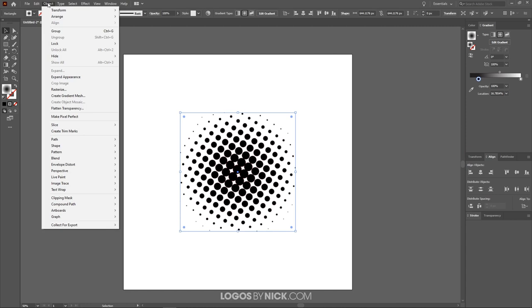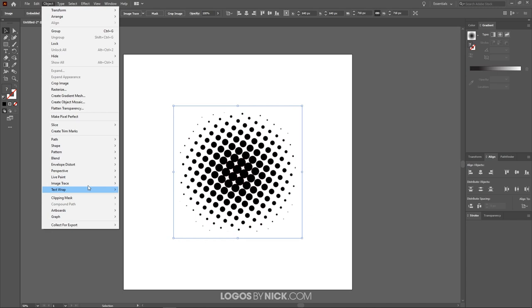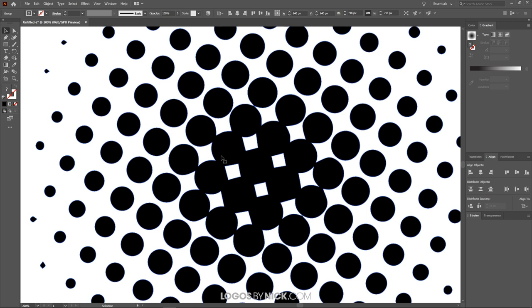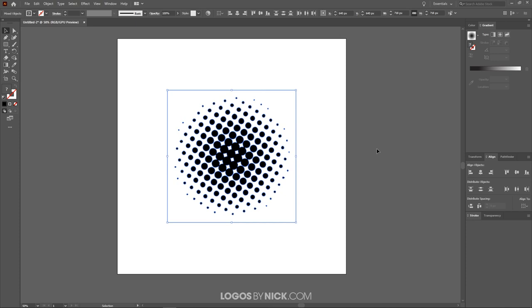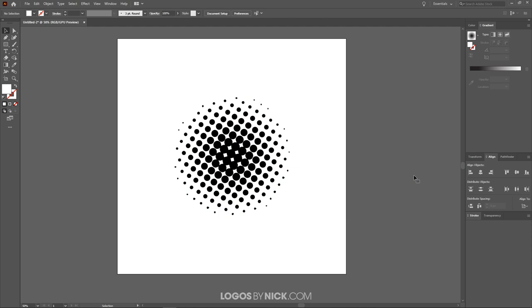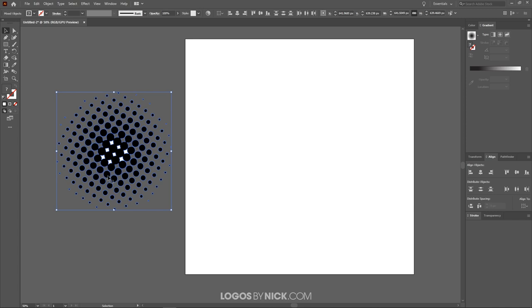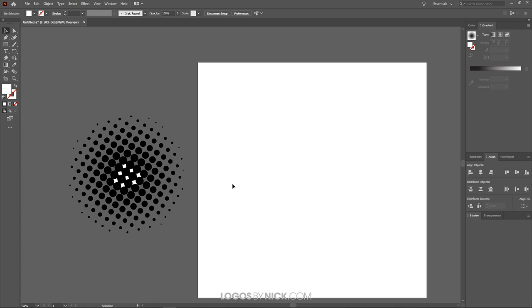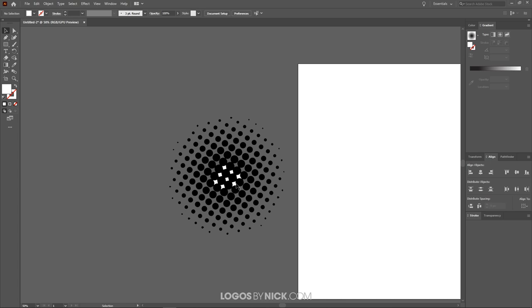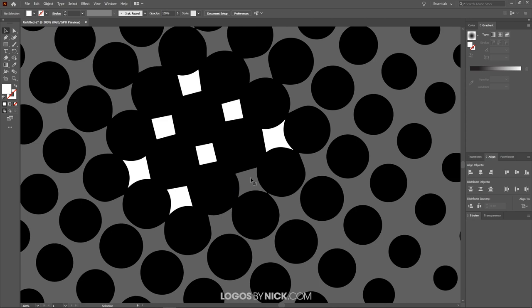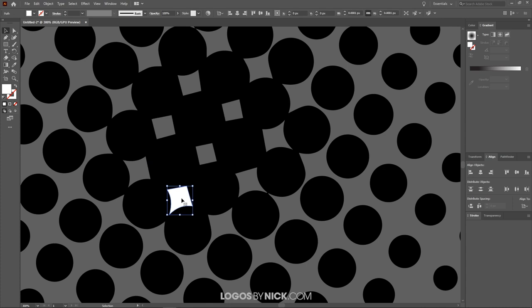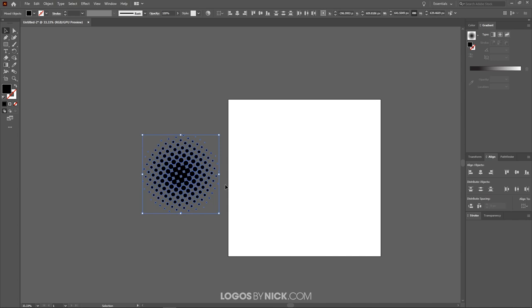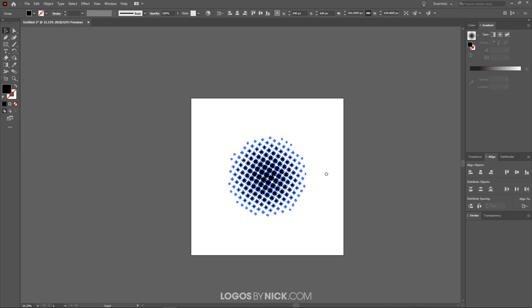To convert this to a vector, go to Object > Expand Appearance, then go back to Object > Image Trace and click Make and Expand. It will trace a vector copy over the top. Then press Ctrl+Shift+G to ungroup it. Click off to deselect, then delete the white background piece. Move the halftone off the page to inspect it — there may still be some white spaces. Zoom in, click each white space, and press Delete to remove them. Then zoom back out, select all of it, group it with Ctrl+G, and center it back on the horizontal and vertical axis.